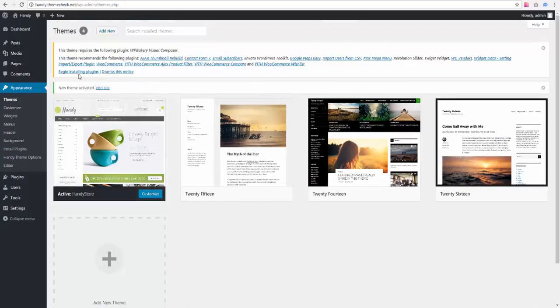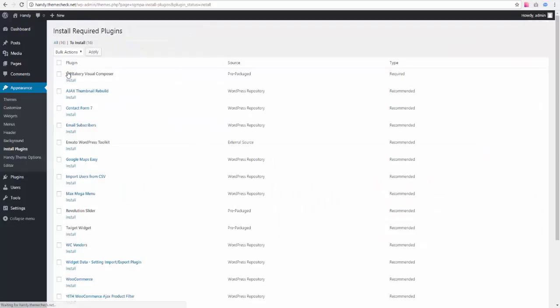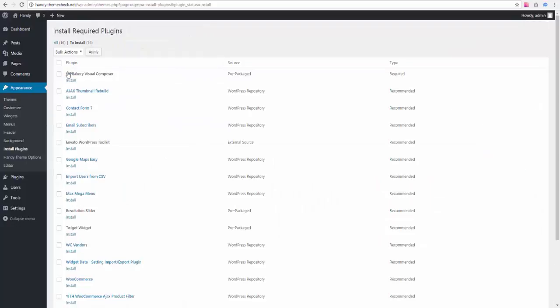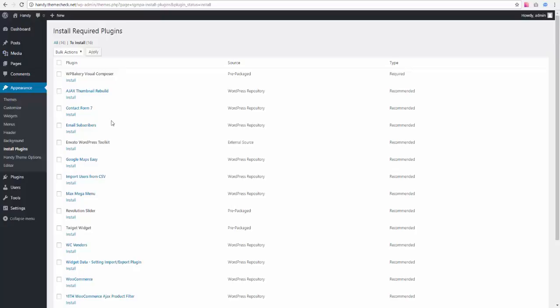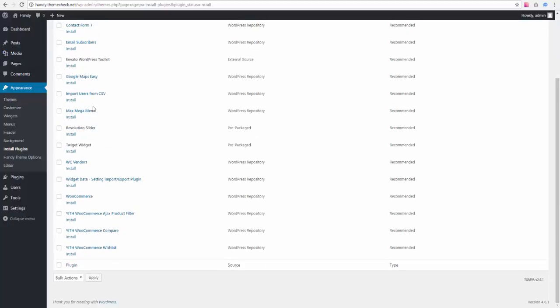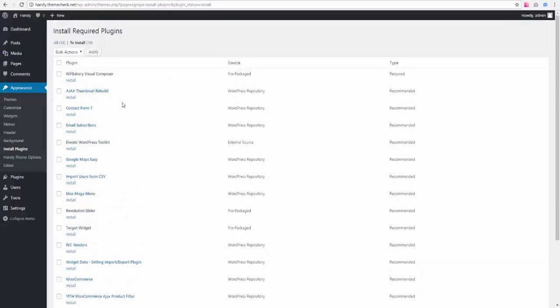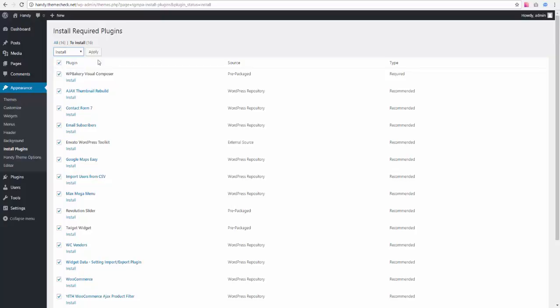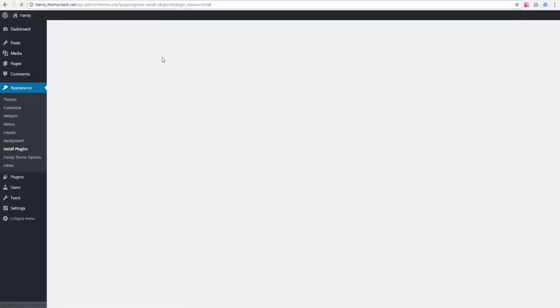We can now begin installing plugins. These are the recommended plugins which come with the theme, and we recommend installing them all. So we need to select all of them, select install, and hit apply. It's also going to take some time, but usually doesn't take too long.